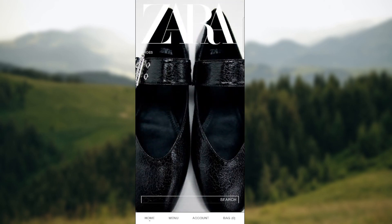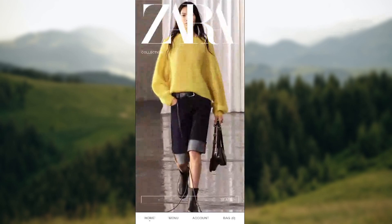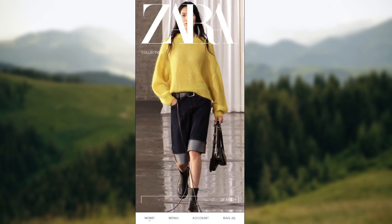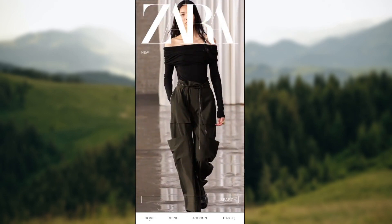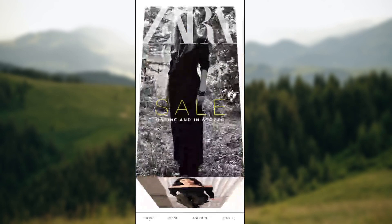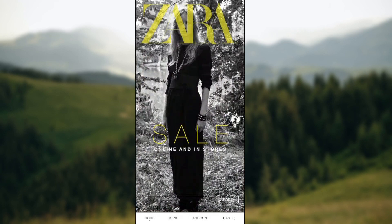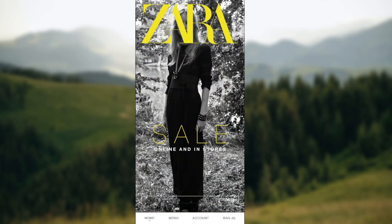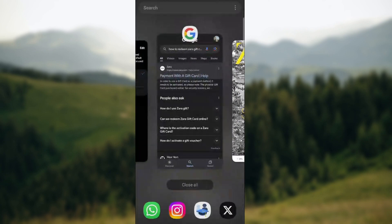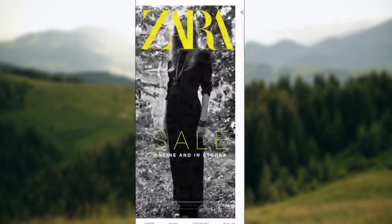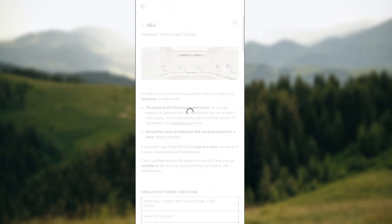So guys, basically as you know there are loads of coupons, codes and gift cards all over the internet and for all sorts of things. Well, Zara is no exception. Basically you can redeem your gift cards both in person and online and we are gonna go through the process.